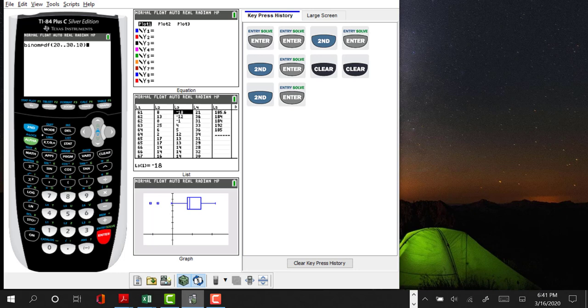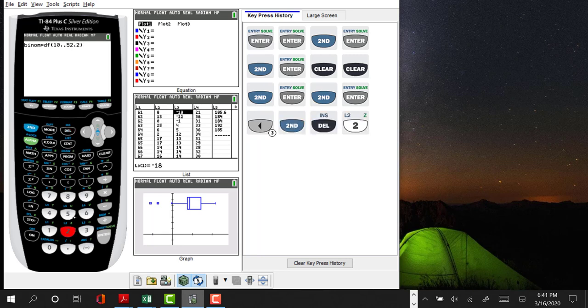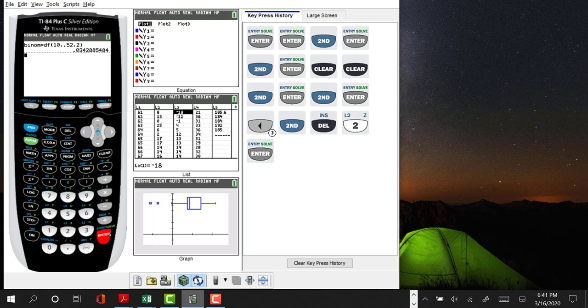There it is. So after calling second entry a couple of times, we're able to go backwards. I'm going to drop in probability of 0.52, probability of having a girl being 0.52, and the probability of having exactly two girls is 0.0342.